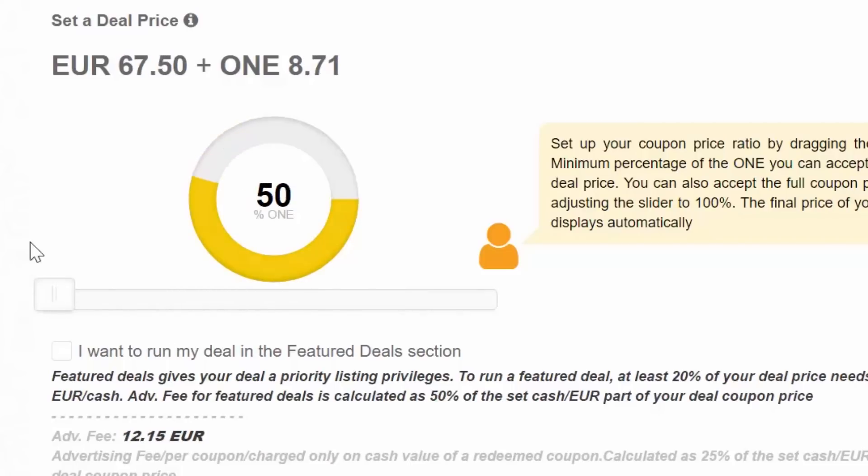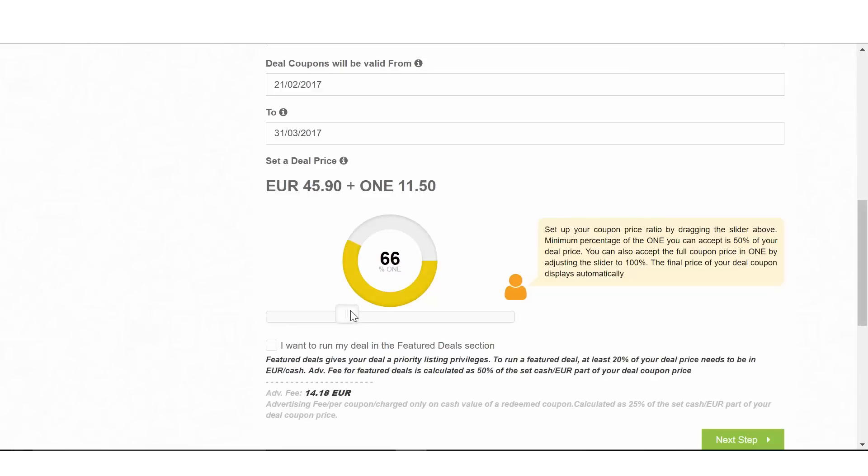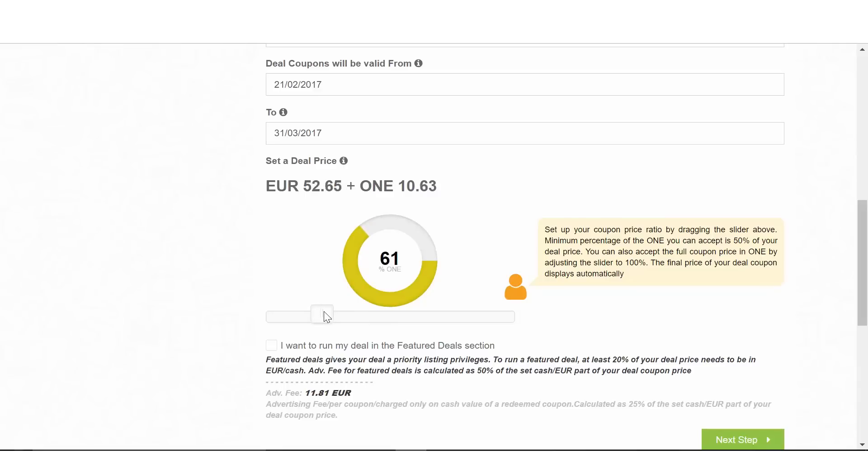You just need to drag the slider to adjust the percentage position of the deal in OneCoins. For the purposes of easier functioning of the website, the exchange rate of OneCoin to Euro is fixed for DealShaker exclusively.